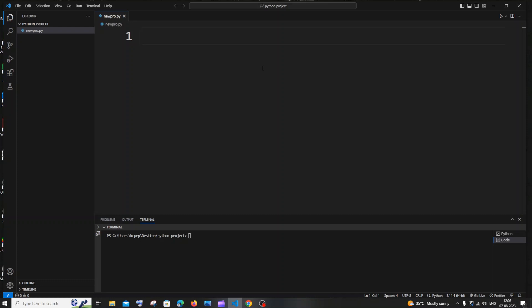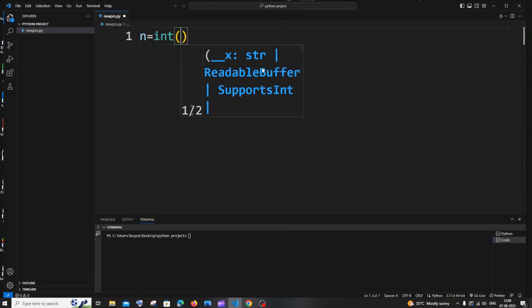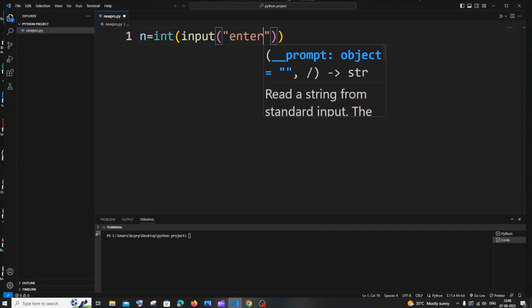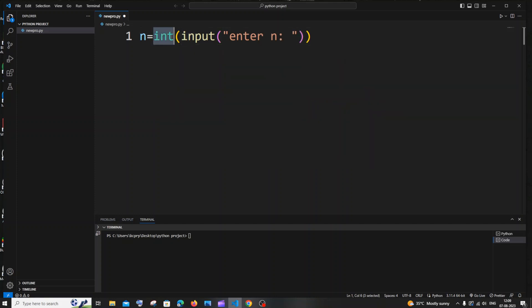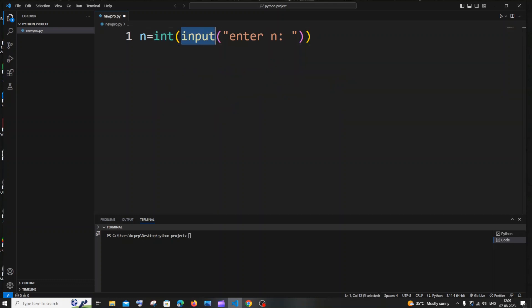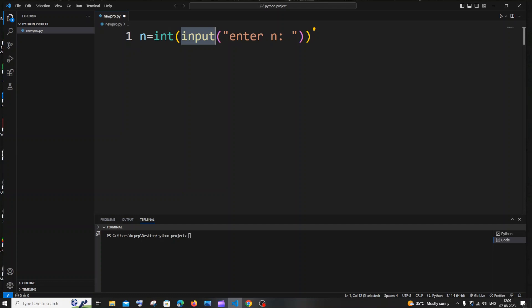First, we will be getting the number n as input from the user, because that determines till which we will be printing the odd numbers. Let n equal to int(input('enter n')). Don't forget to add int here, because this is of type integer — if you mention only input, it will be of type string and will throw an error.